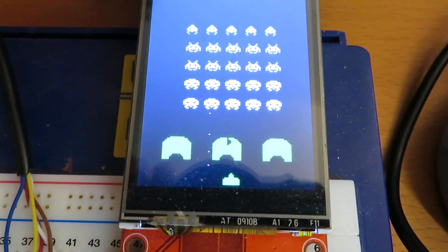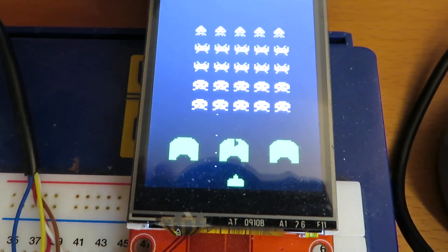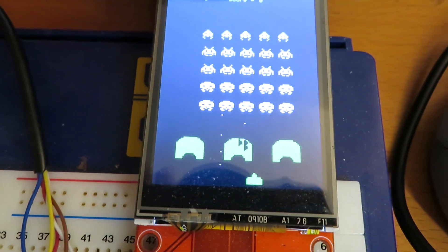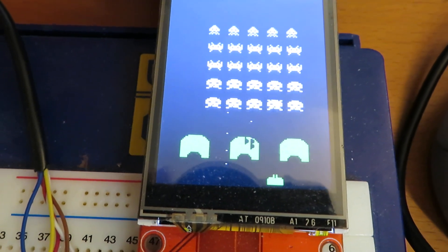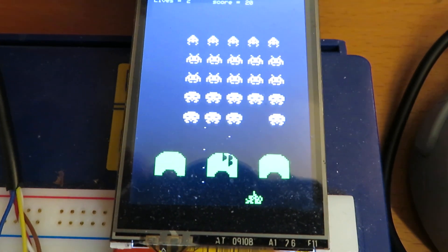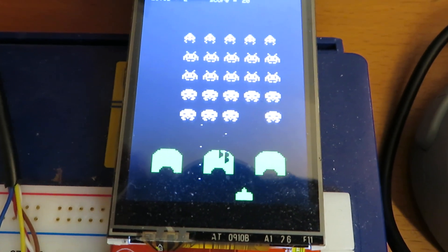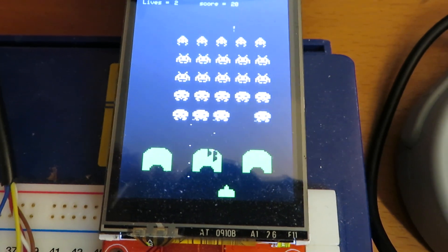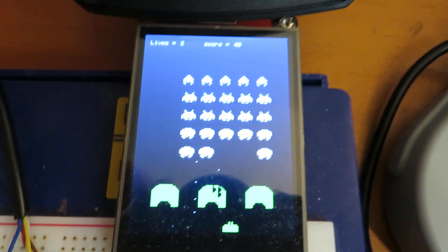Now we have the sounds working. I've got some extra animations when you hit the aliens.